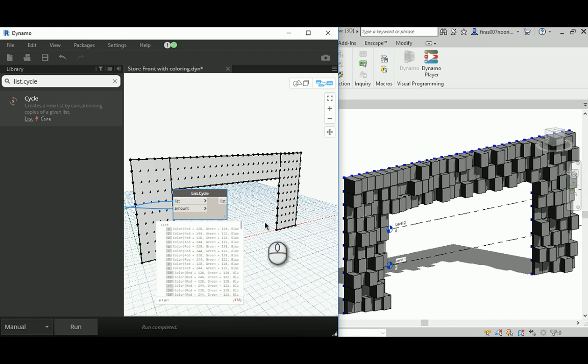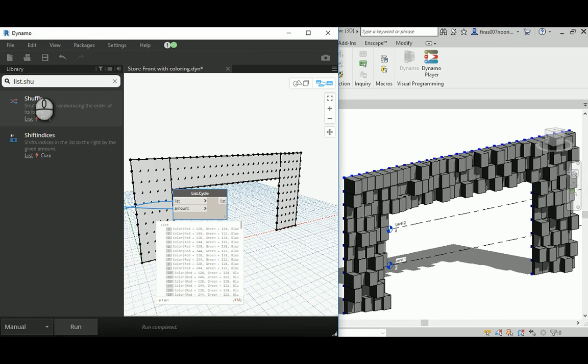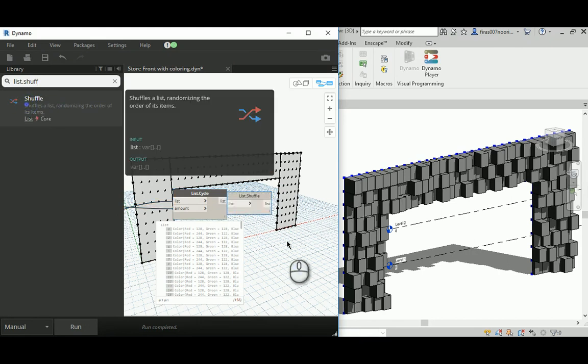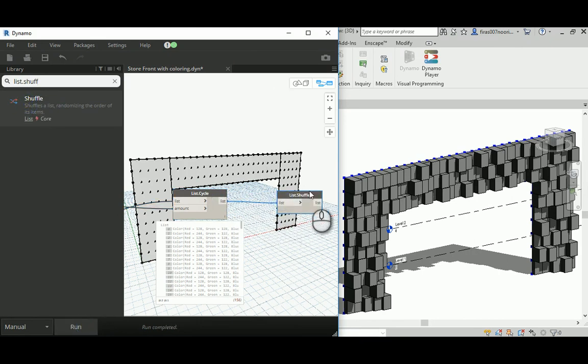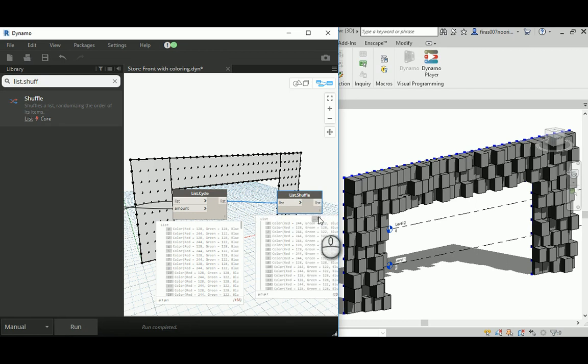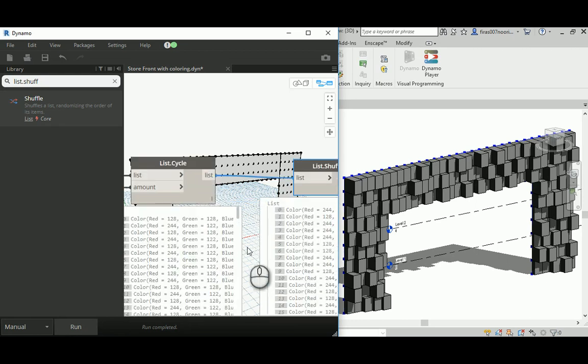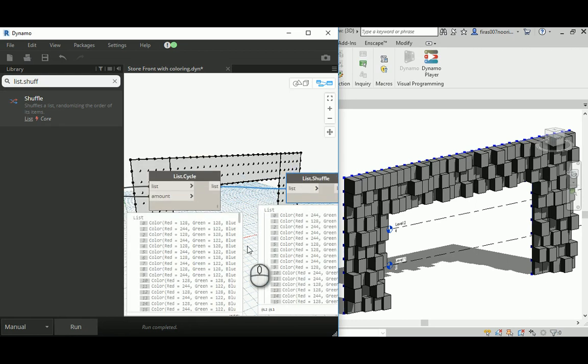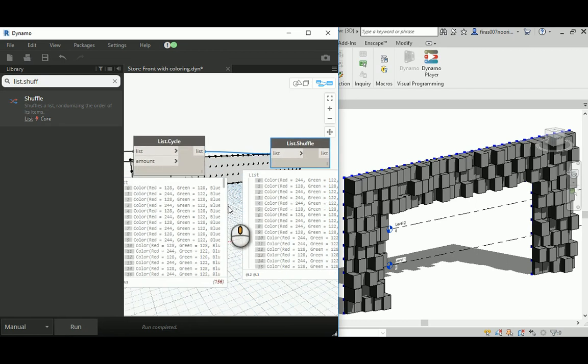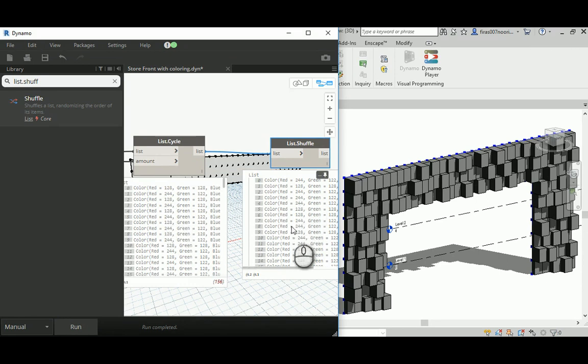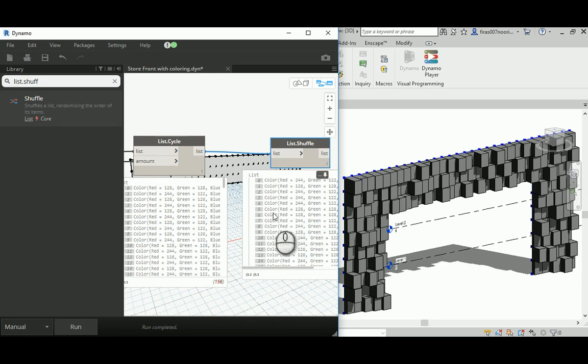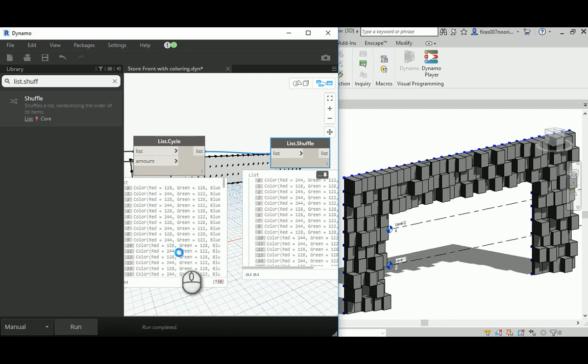Now it's time to go for list.shuffle. When you give that and you run, have a look and understand the difference between them. So it's 128, 244, 128, 244. Now it should be 324, 244, 128, 128, and so on. So it's been shuffled in a random way to get different results rather than what we have here, really organized.